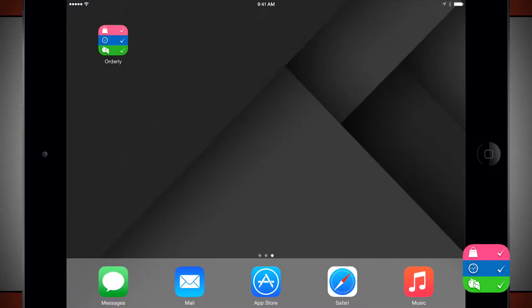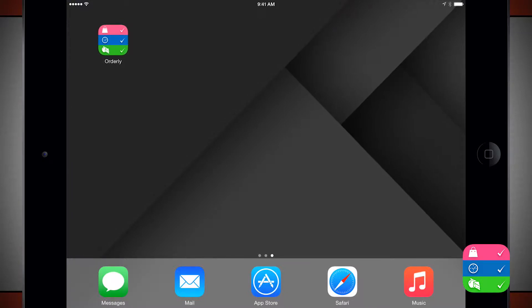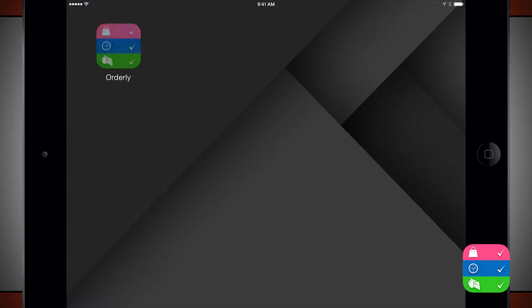Welcome to the Daily App Show. Today we have an application for your iPad as well as your iPhone and iPod Touch called Orderly.